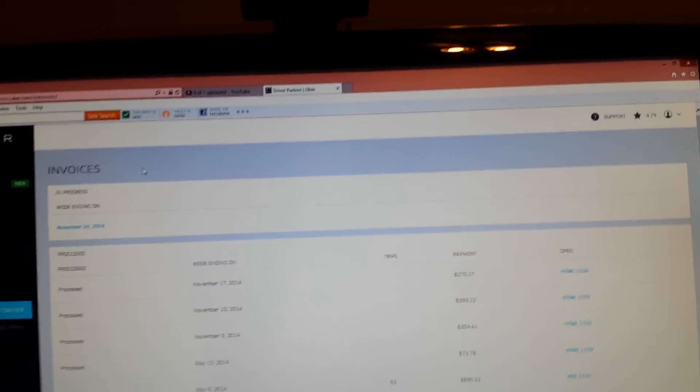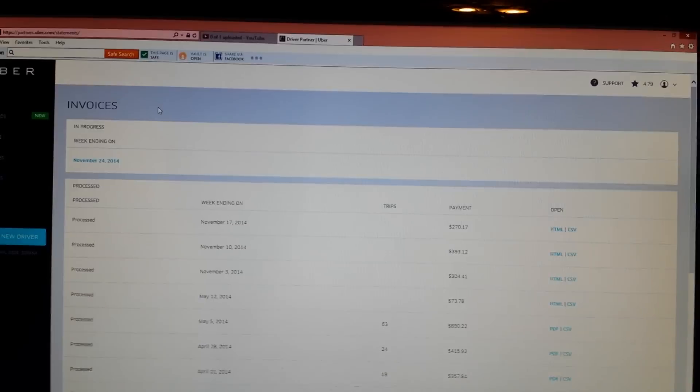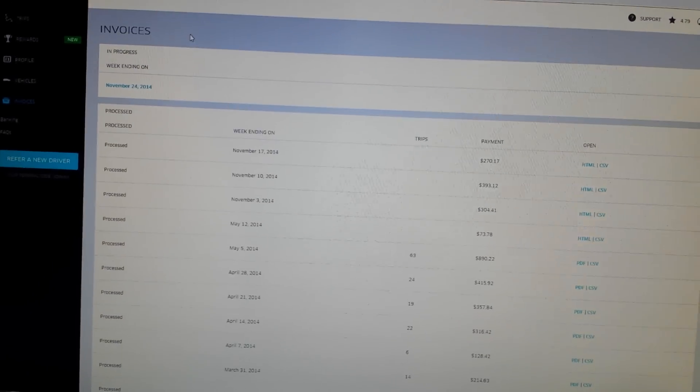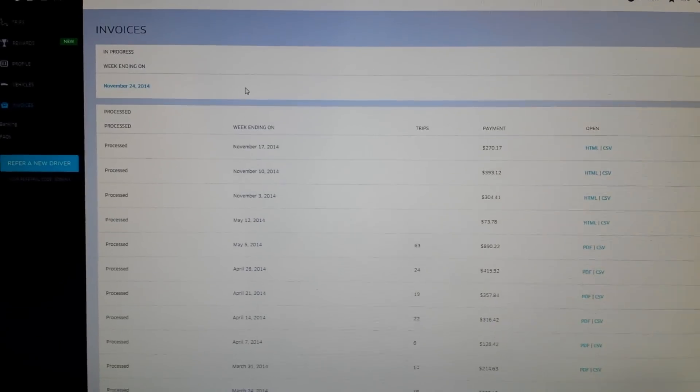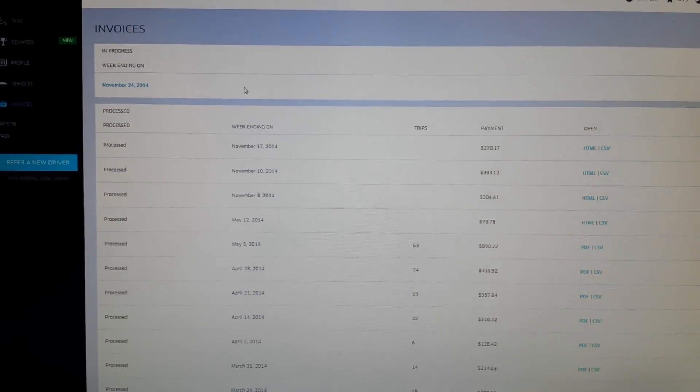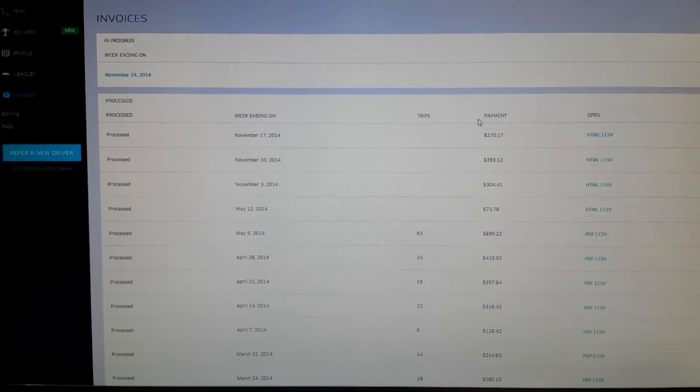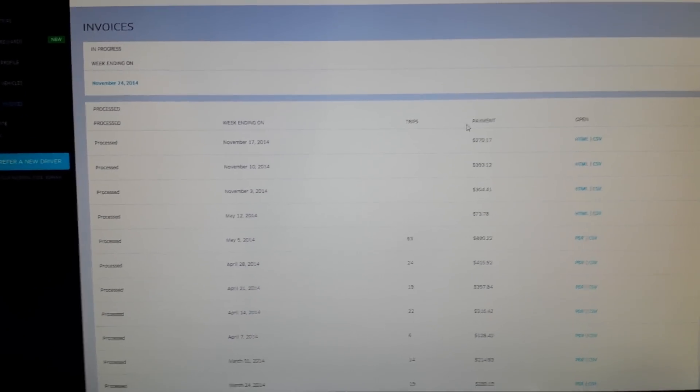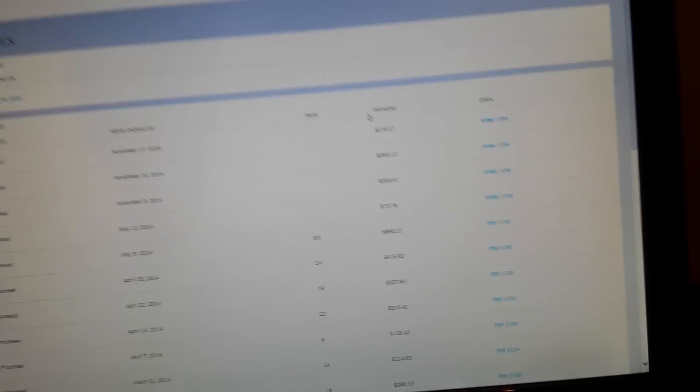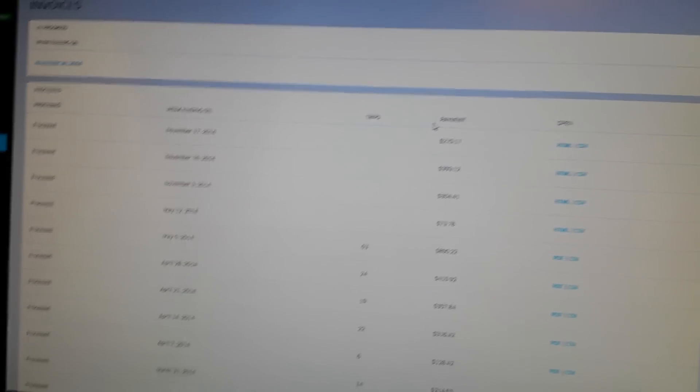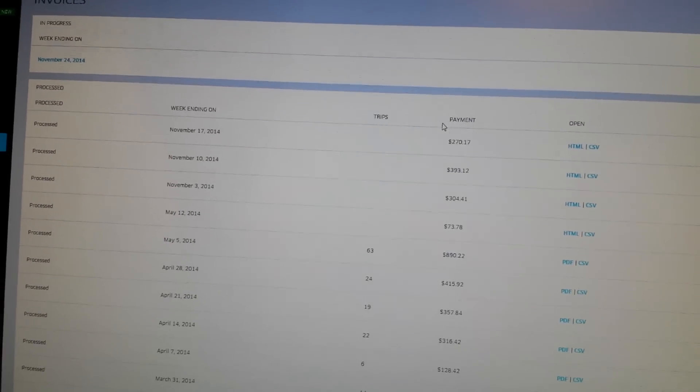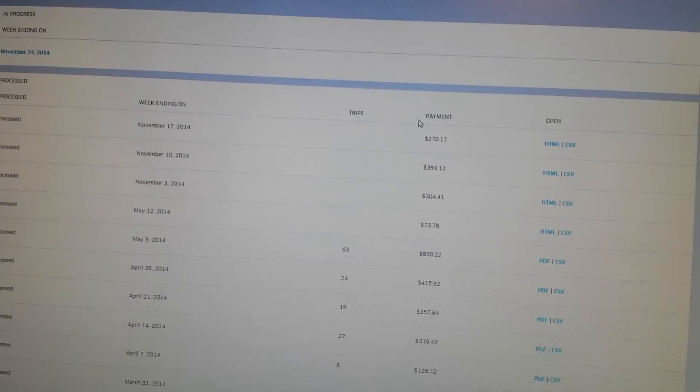Anyway, guys, that is my latest video, three weeks' worth of payouts since I've moved back to Oklahoma. Not too shabby. Any questions, like, comment, subscribe. And as usual, Uber on. Be safe.